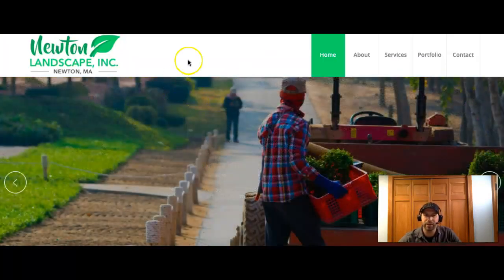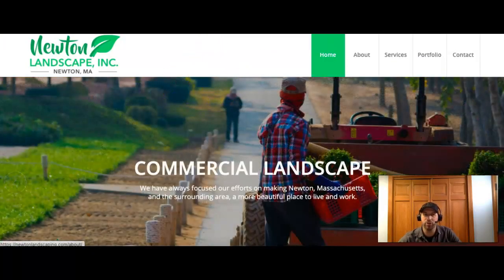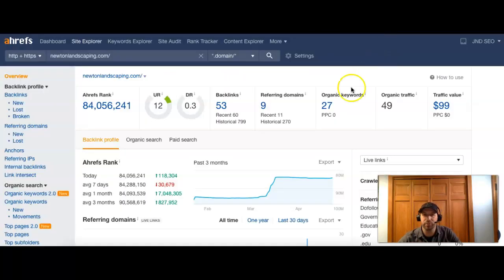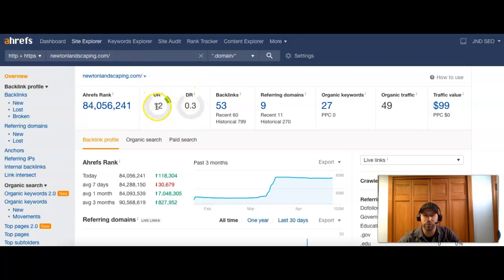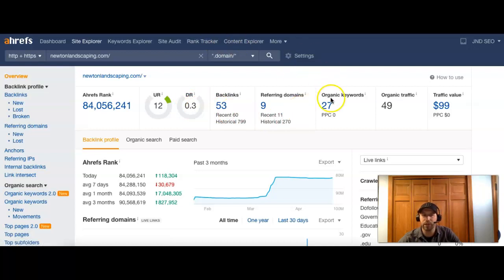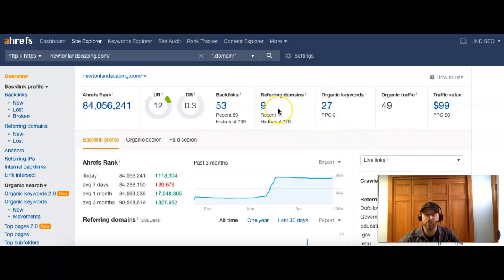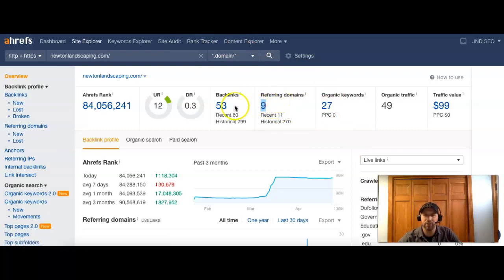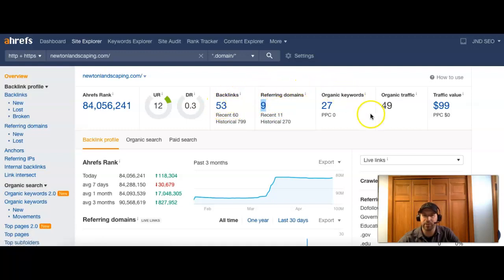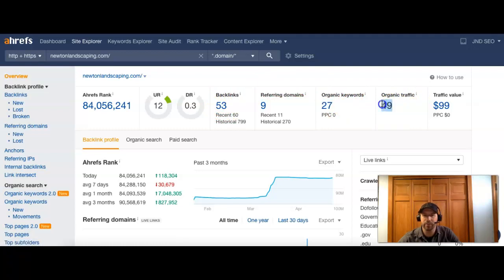All right. And just as a comparison, like I showed you before, Newton landscape, let's put them into Ahrefs to see where they're doing. So they have a little bit of a higher local trust with a 12 and they have a little more power behind their site - point three. They're right behind you in the rankings. But with your site being down, I wouldn't be surprised if they start to move ahead of you and gain on you guys. So right now they have 9 referring domains with 53 backlinks pointing back to their site. They're being searched for 27 keywords and they're getting 49 visitors to their site every month.